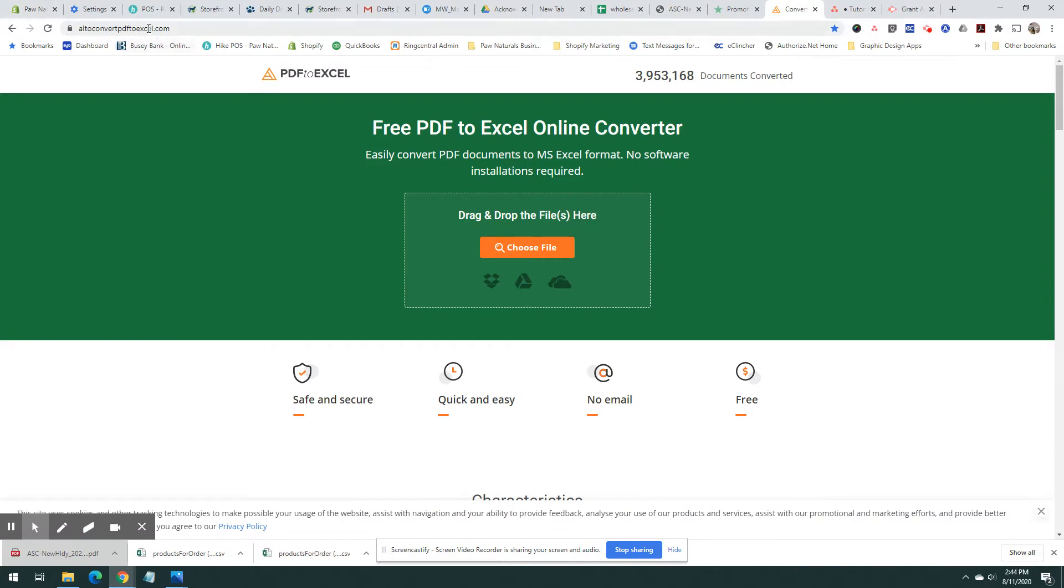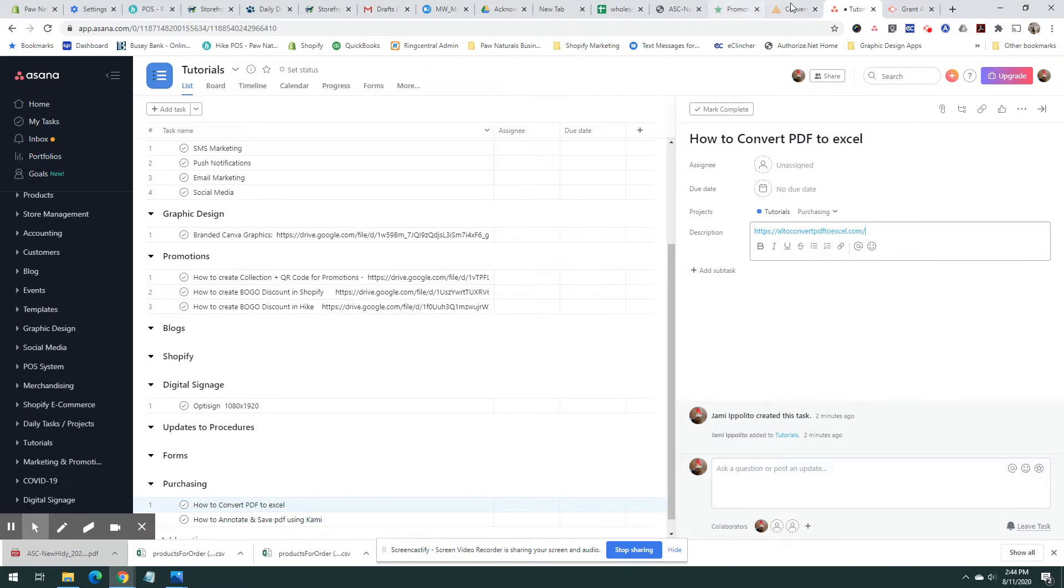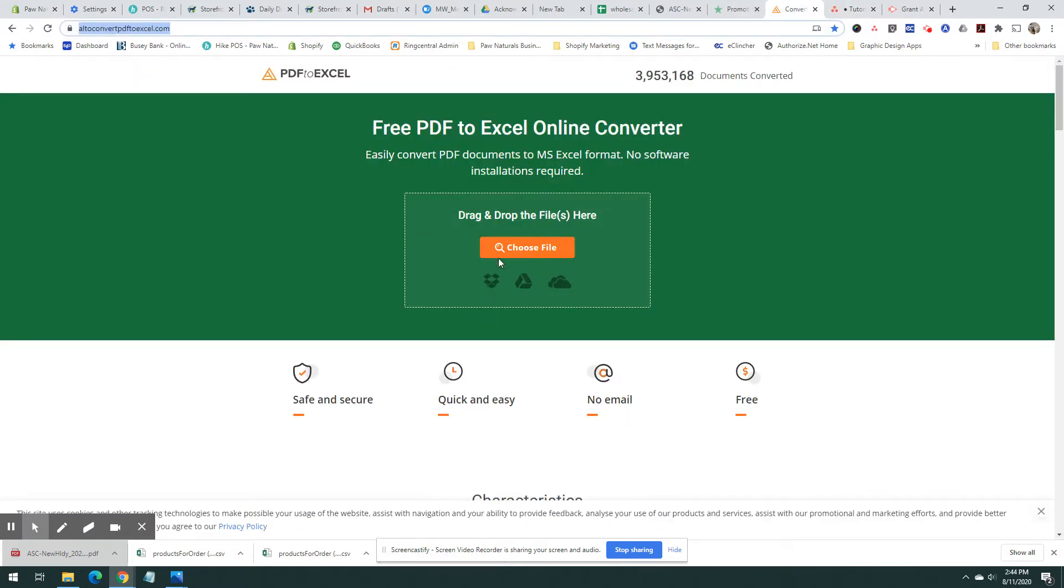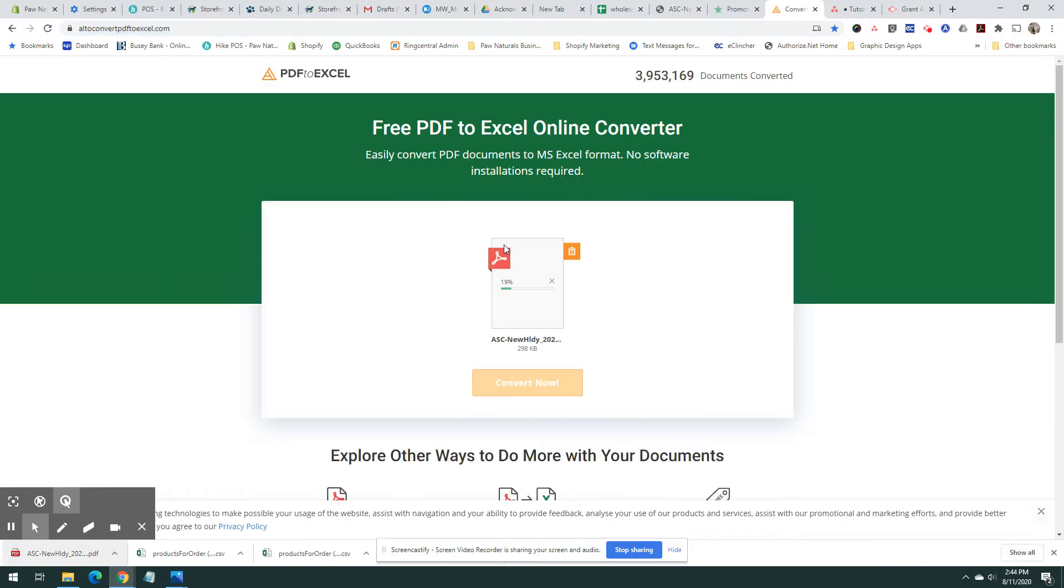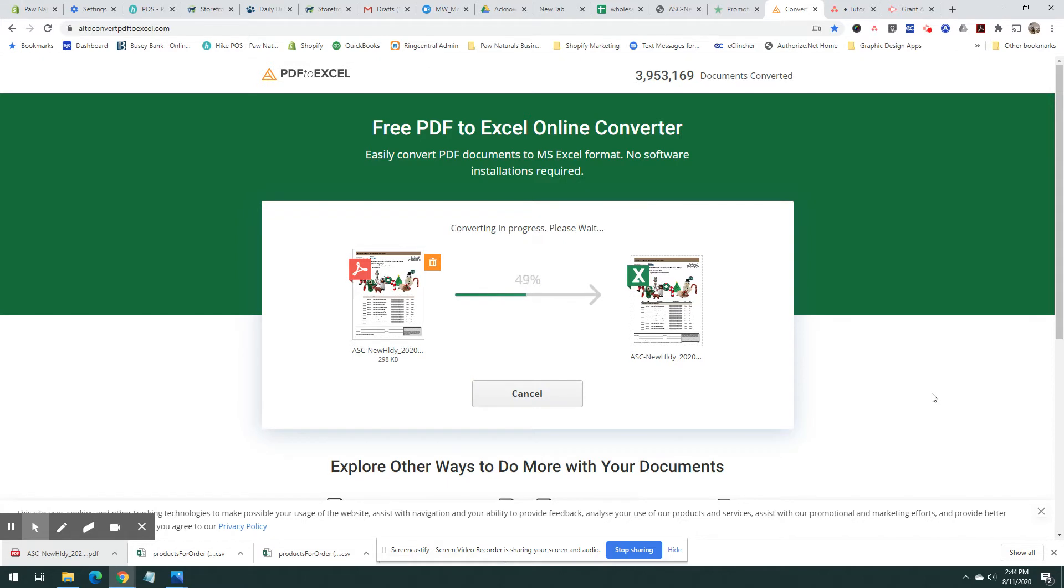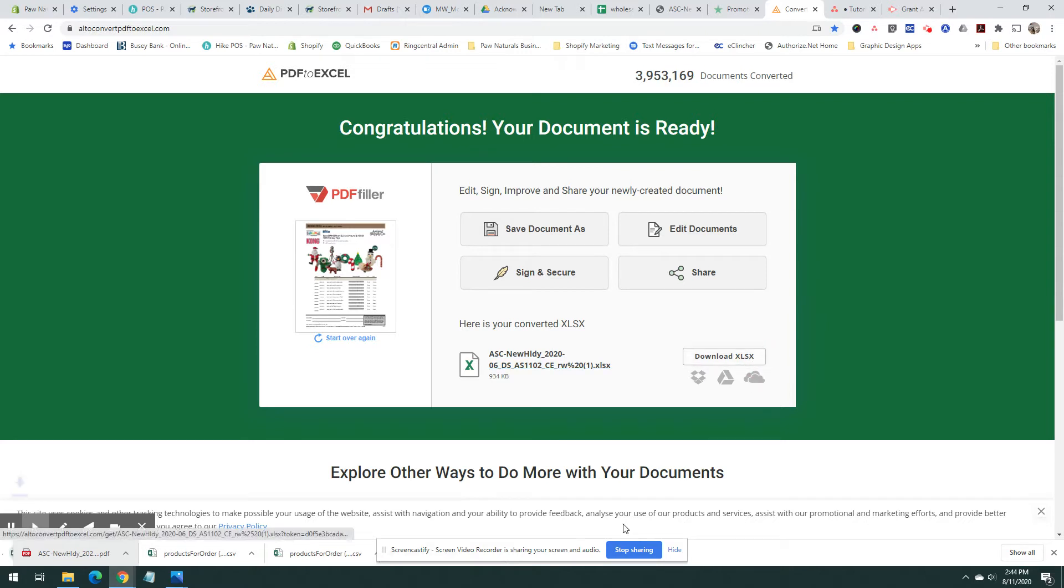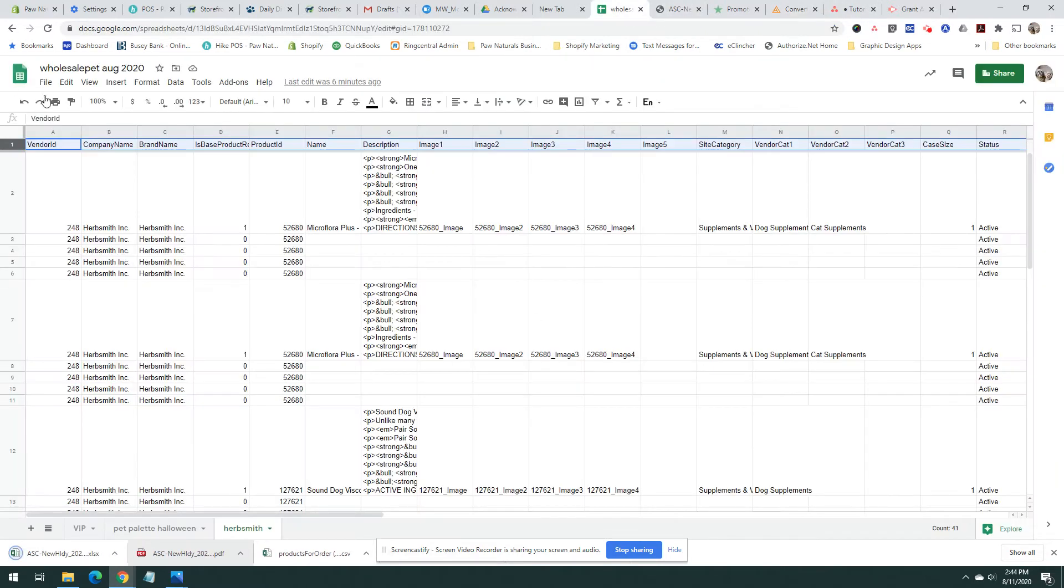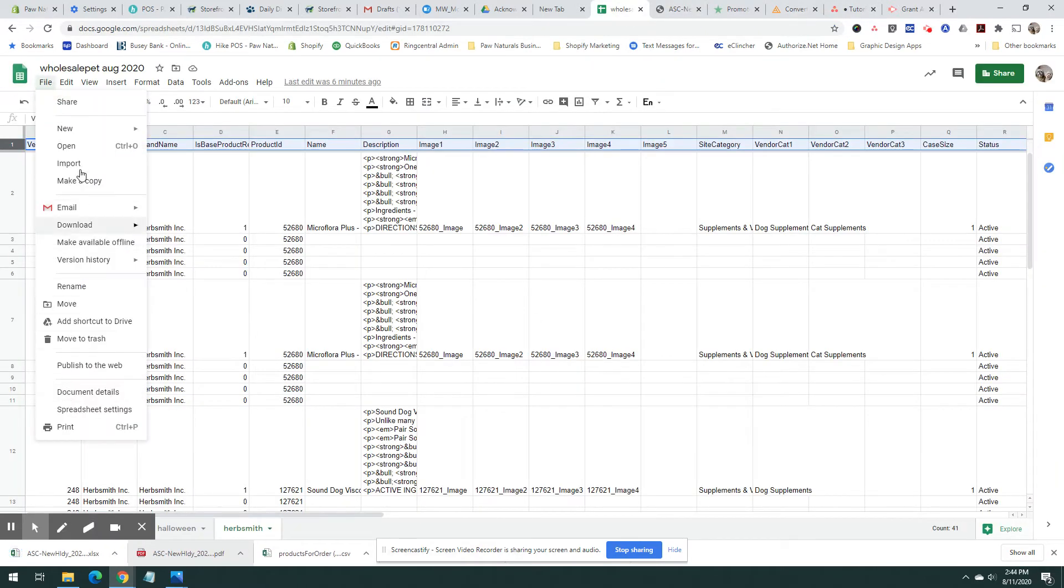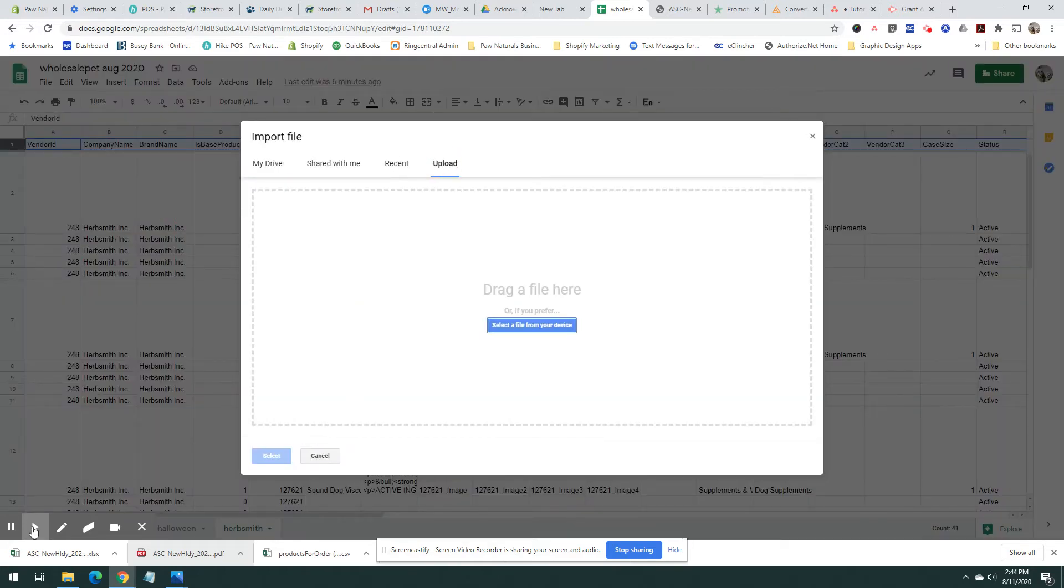are going to use this program Alto PDF. You basically drag it here, convert now. There is a little formatting that you have to do. We'll download it and then import it into my spreadsheet here.